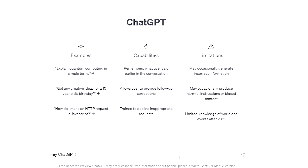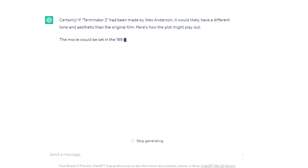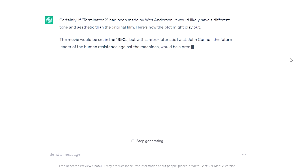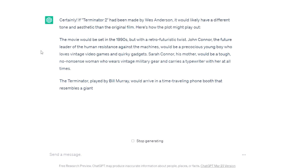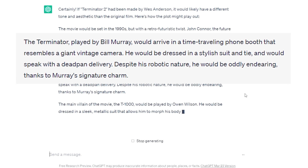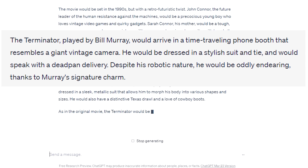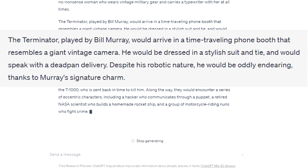Normally, I begin with the script for the narration. I go to ChatGPT and write: 'Hey ChatGPT, can you tell what the plot of Terminator 2 would look like if it had been made by Wes Anderson?' I would say that in most cases the chat's response is far from perfect, but it always gives me inspiration to start from. There are some cool ideas that I'm definitely going to use — like the Terminator, played by Bill Murray, would arrive in a time-traveling phone booth that resembles a giant vintage camera. I'm sure that Wes Anderson would cast Bill Murray for Terminator, and it would be cool to see him in that role.